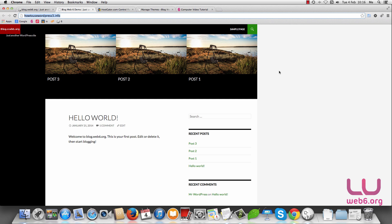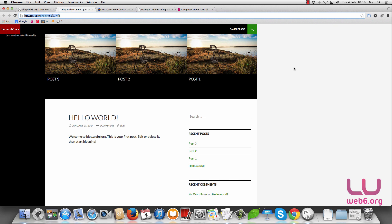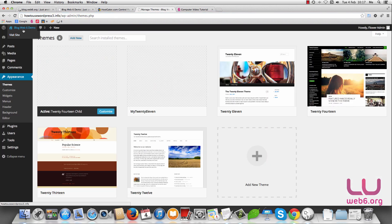If you haven't set up something like this, you can check my other tutorial on how to show featured content with a featured image on your home page in the 2014 theme. Note that I also use the 2014 child theme for this tutorial, so you can check my other tutorial for that as well. Let's get started — the first step is to go to your dashboard.